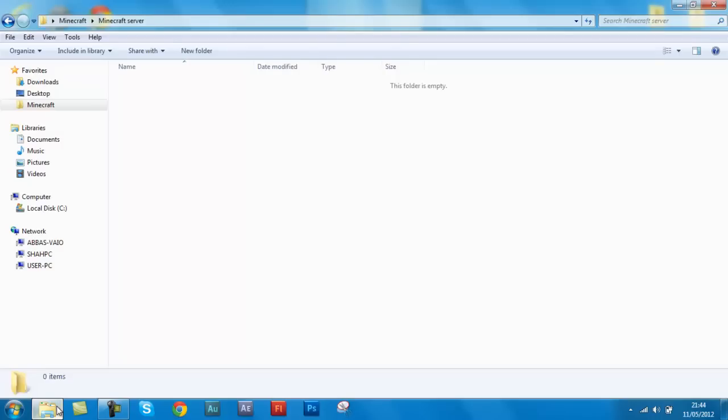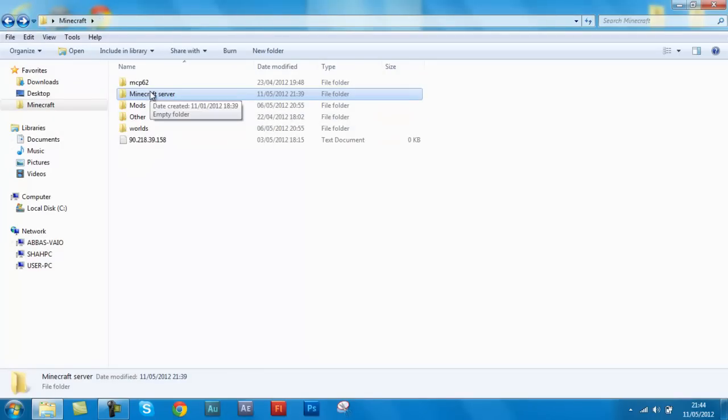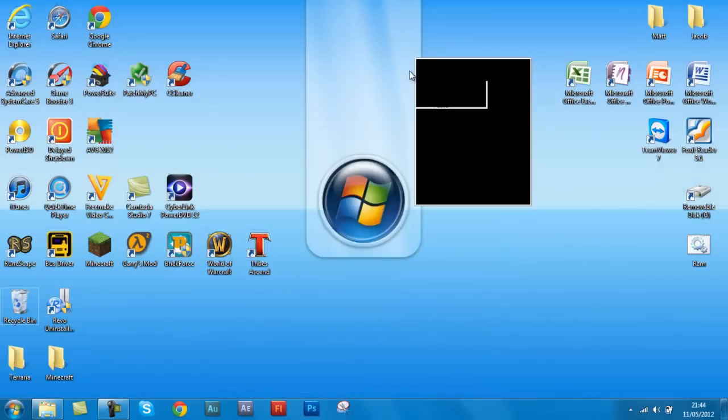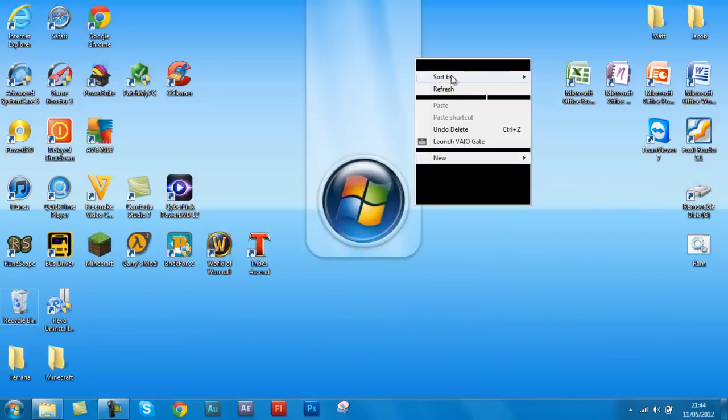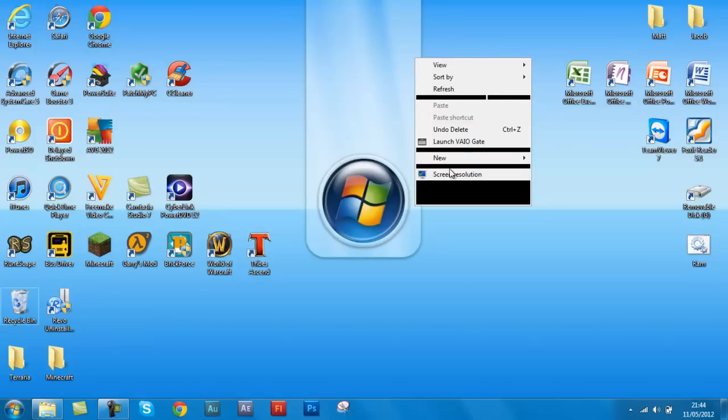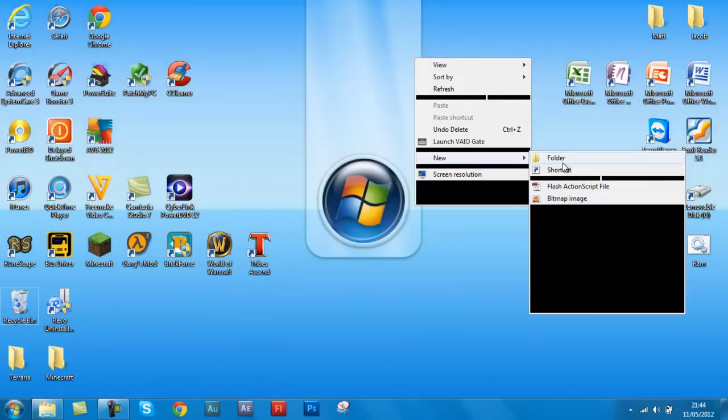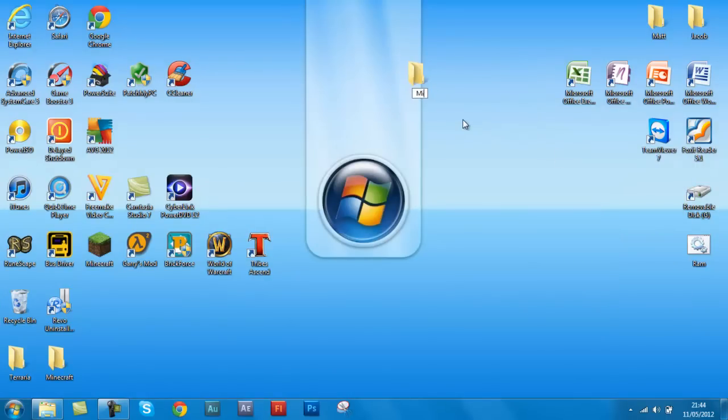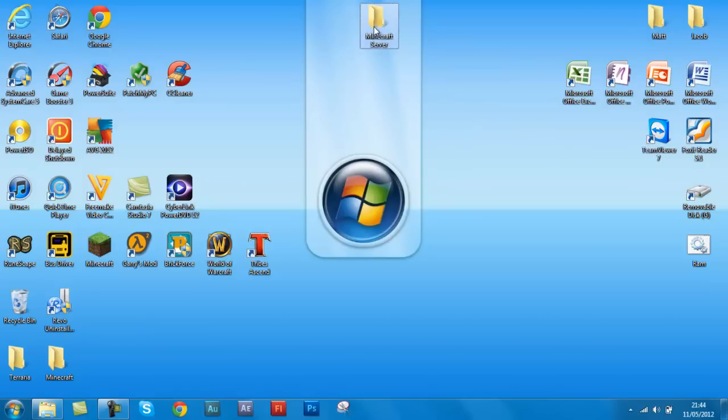First thing you want to do is make a folder, call it minecraft server, which I've done. So let me just do it here. New folder, minecraft server. There you go. And now...